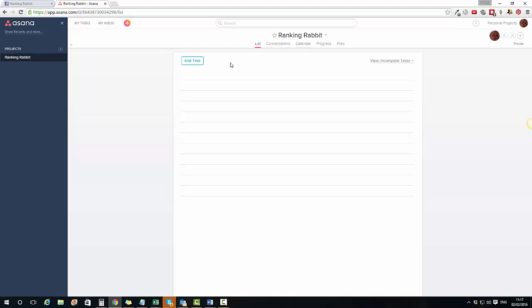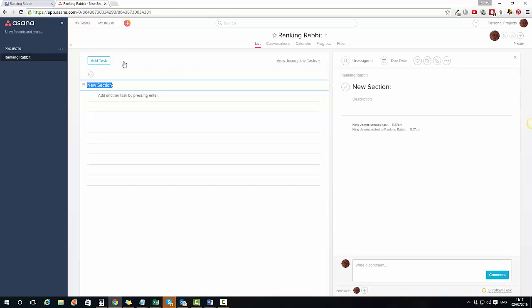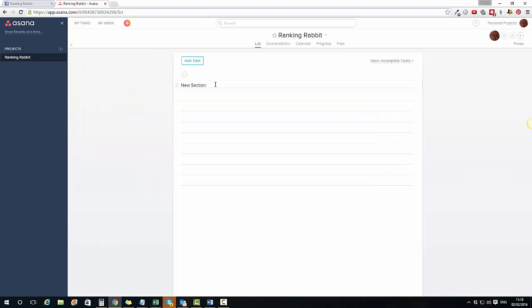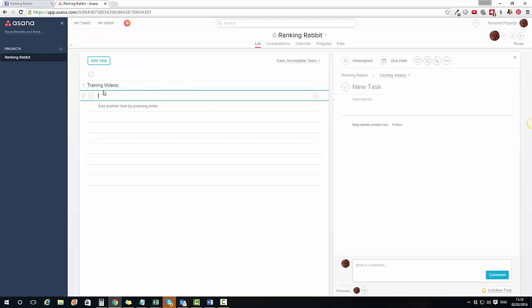Now that I've got this project 'Ranking Rabbit', what I can do is click Add Task or Add Section — either at the top or I can type it in manually. I'll show you how to do it manually because it's very easy. Let's say I want to put in 'Training Videos' — I put a colon after it and press Enter, and that automatically makes it a new section.